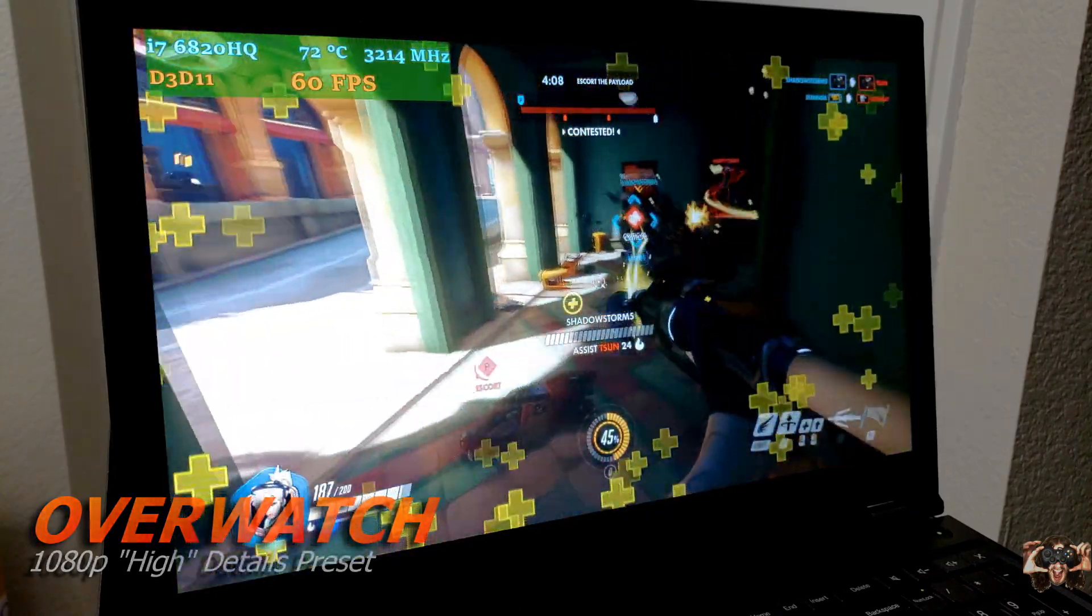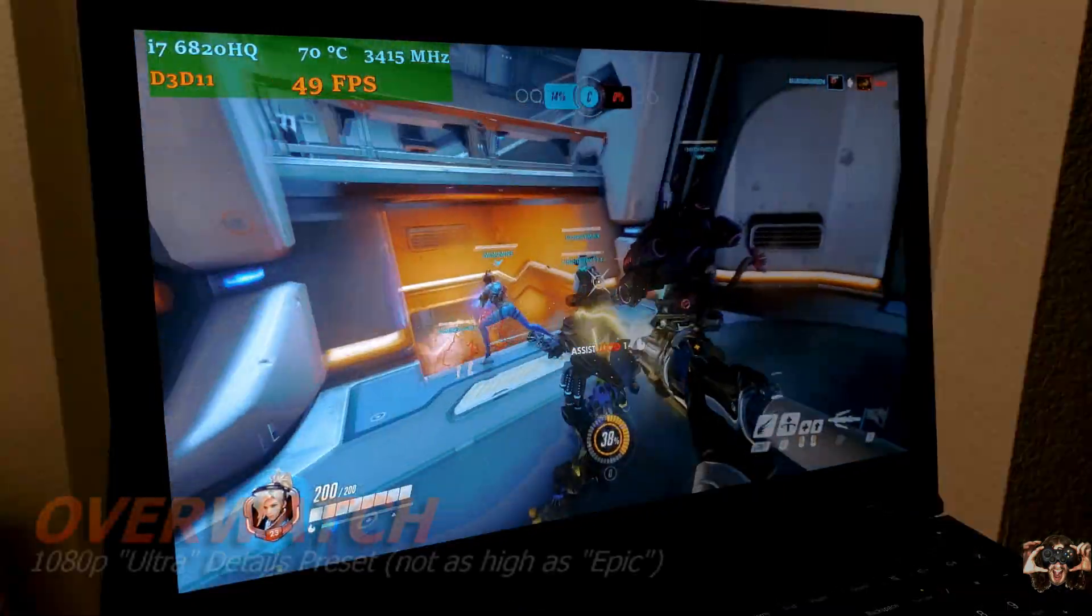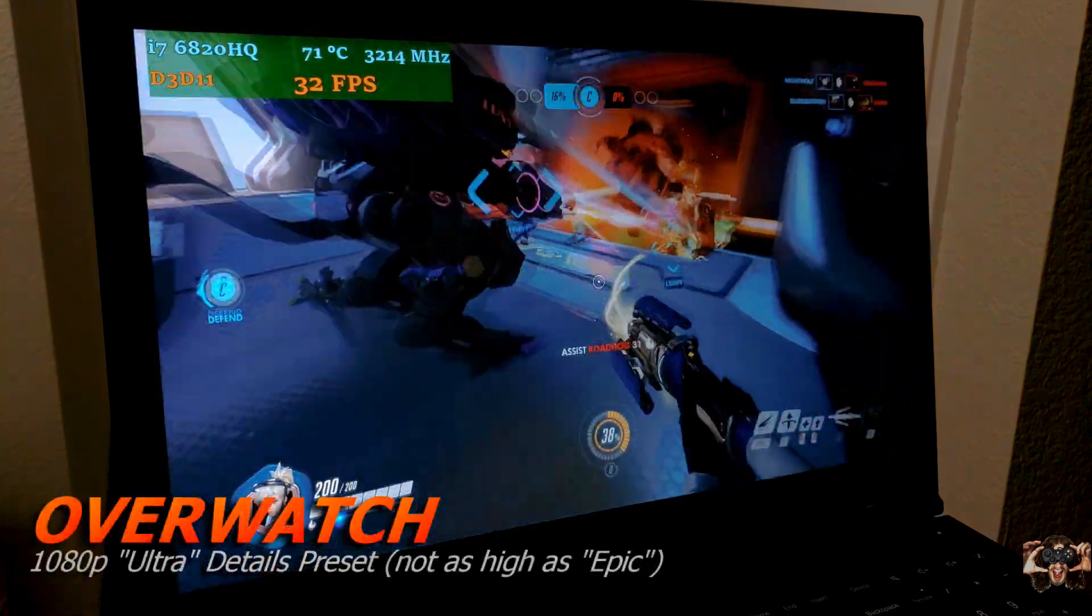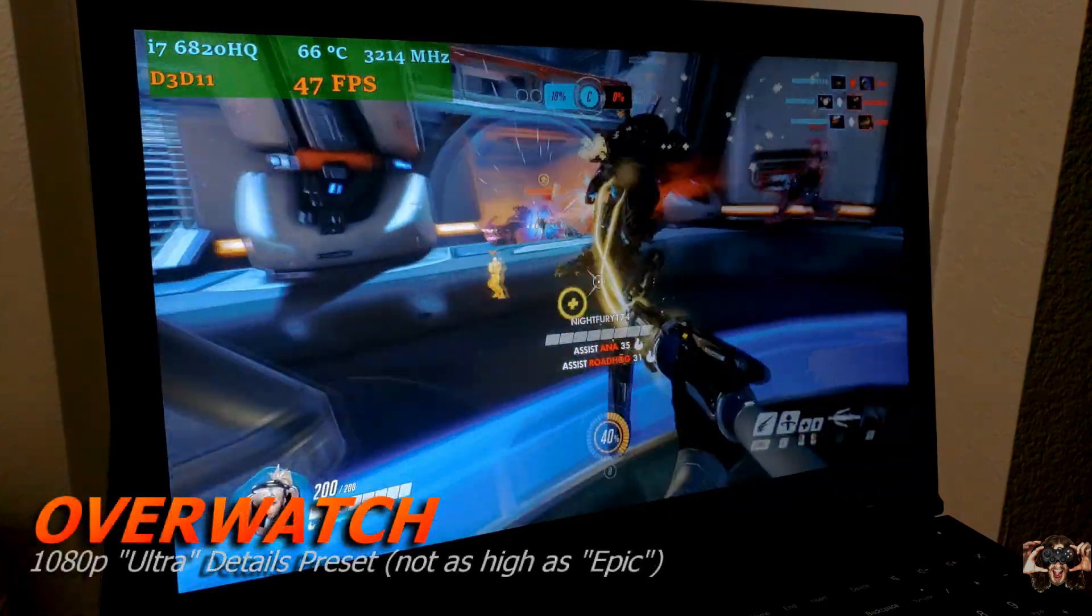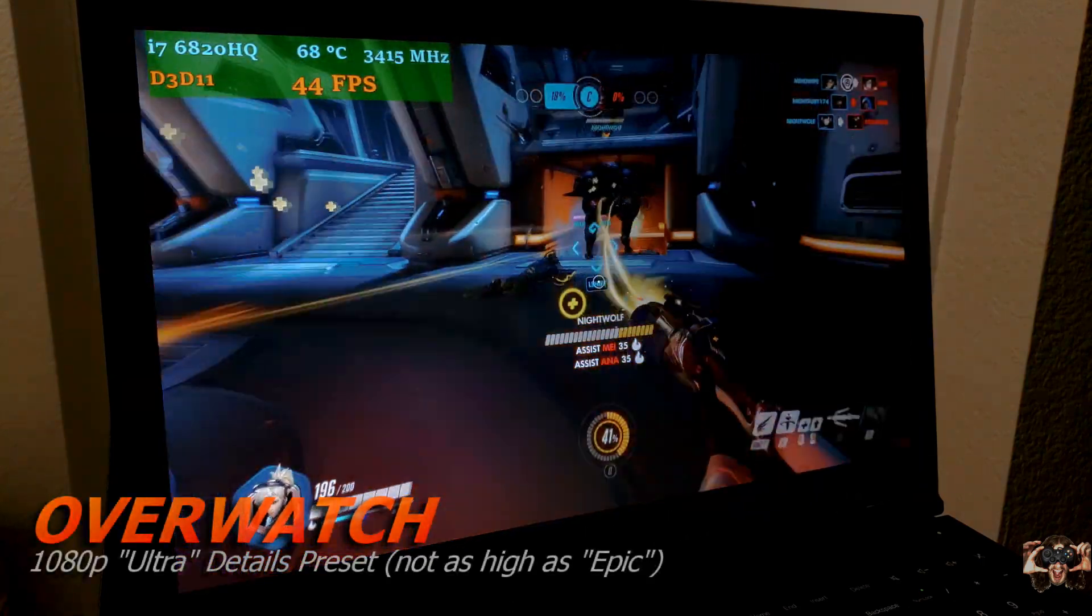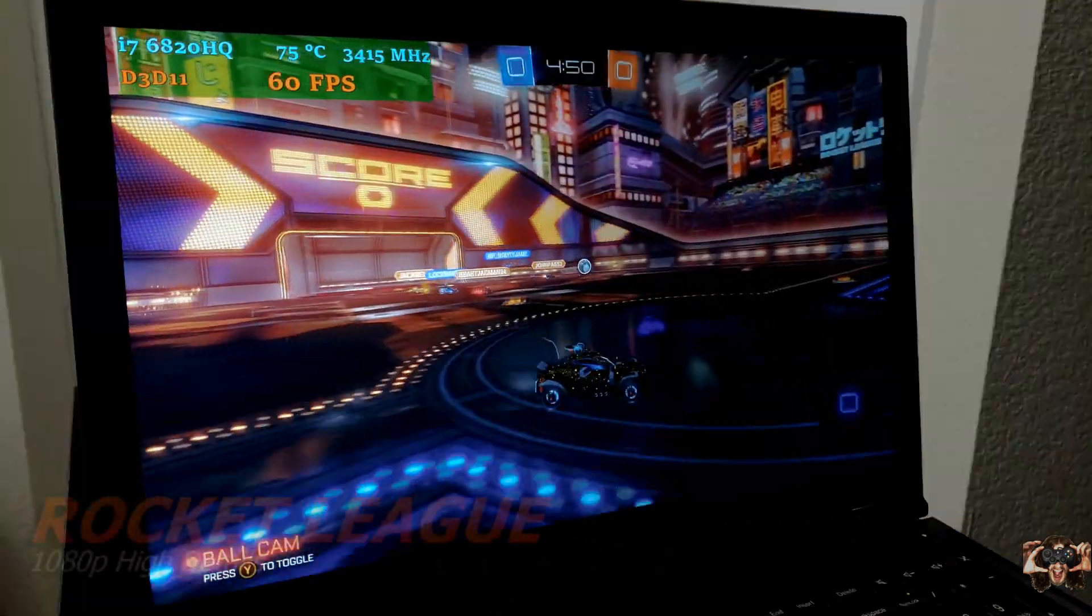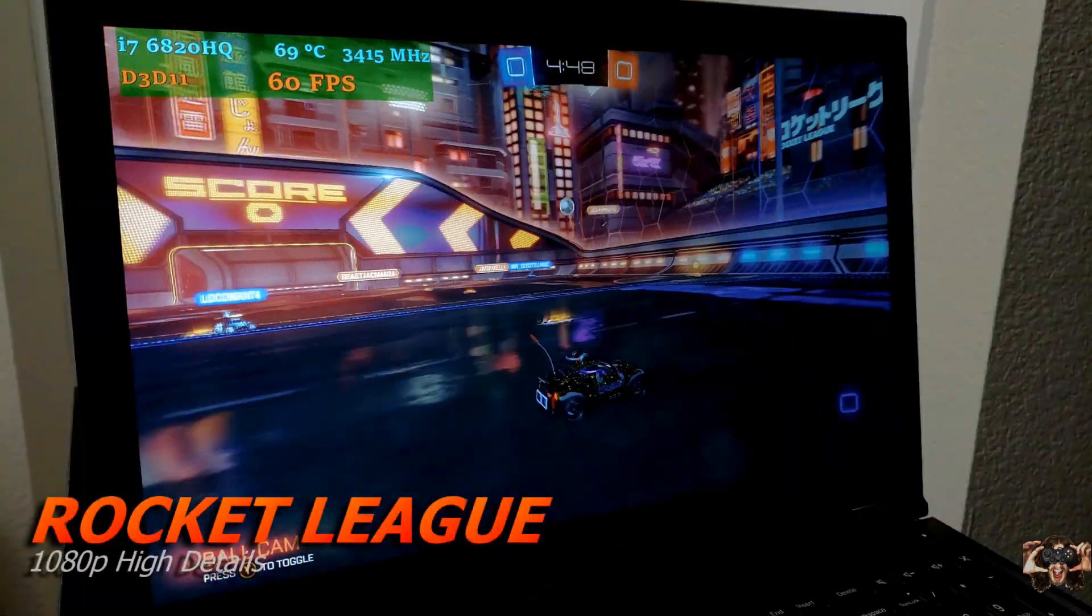And older games like Yooka-Laylee, Kingdoms of Amalur, or Counter-Strike Go will have no problems in 1080p with either everything turned on or maybe a couple settings turned down. I'll have more examples in future videos.